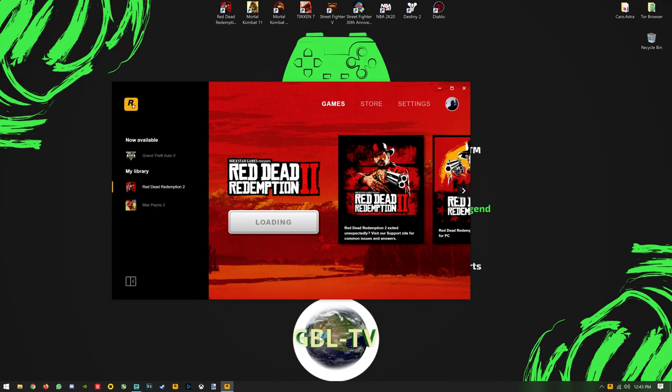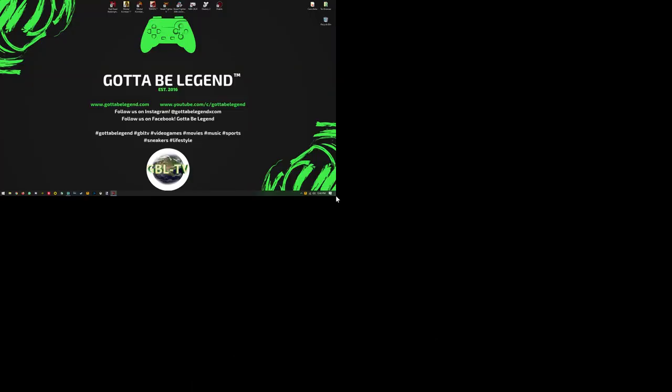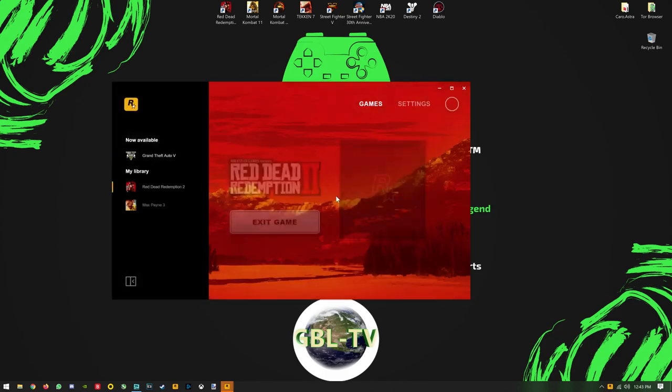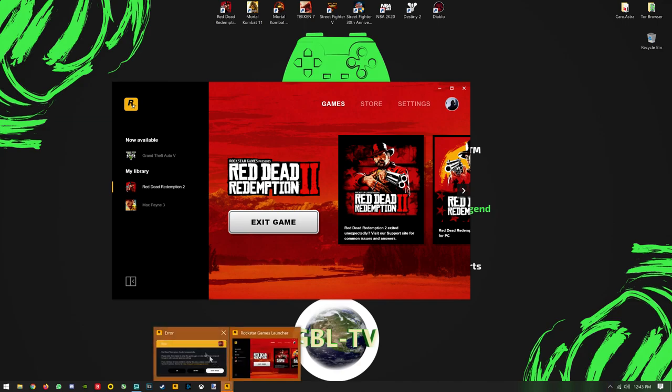All right, it's loading. The game is loading, and as you can see it froze. A lot of people have been having this issue today. The game just launched today, maybe about five hours ago, and people are getting hit with this error.